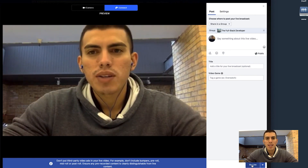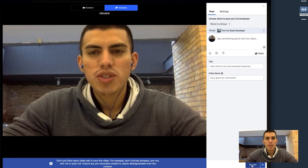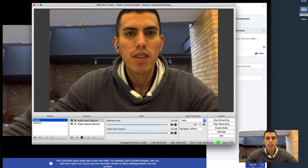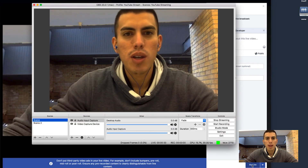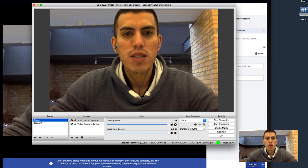So that's how easy it is to be able to create and launch a Facebook Live using OBS to your Facebook group.